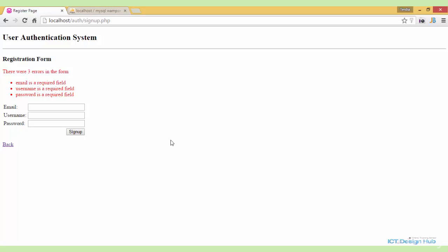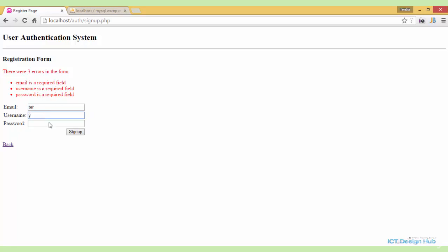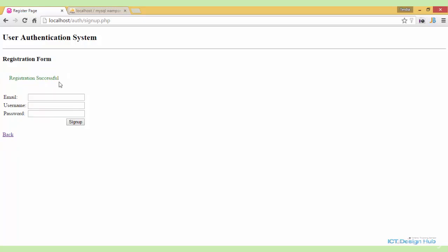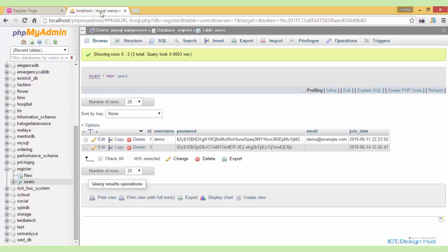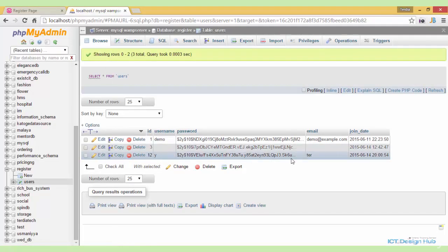Another problem is what if the user enters very short values — for example, a few characters for email, one character for username, and one for password. If we click submit, this will actually be inserted into the database. We're requiring an email address, and a username shouldn't be just one character. So we need to check that correct information is supplied. Going to the database and browsing, we can see that short invalid data was added — so further validation is needed.